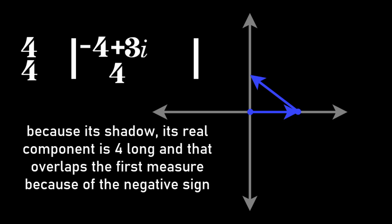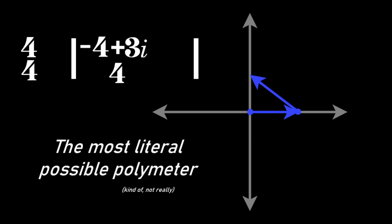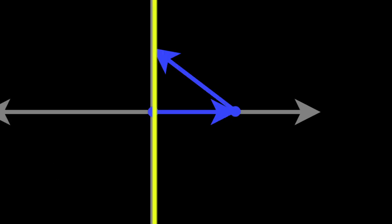Because its shadow, its real component, is only 4 long, and that overlaps the first measure because of the negative sign, what we're going to hear is the most literal possible polymeter, and, with just a metronome click, a polyrhythm. So that's cool, but we didn't need to go into two dimensions of time to get a 5 over 4 polyrhythm, so what are we even doing here?